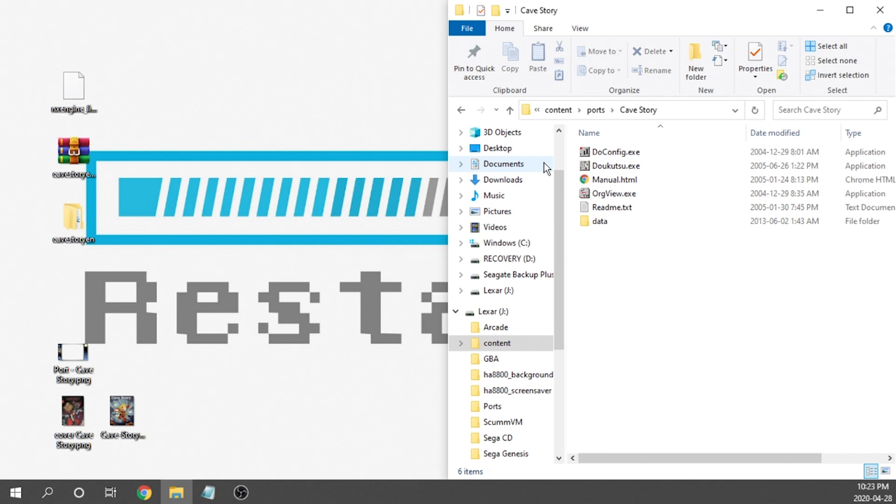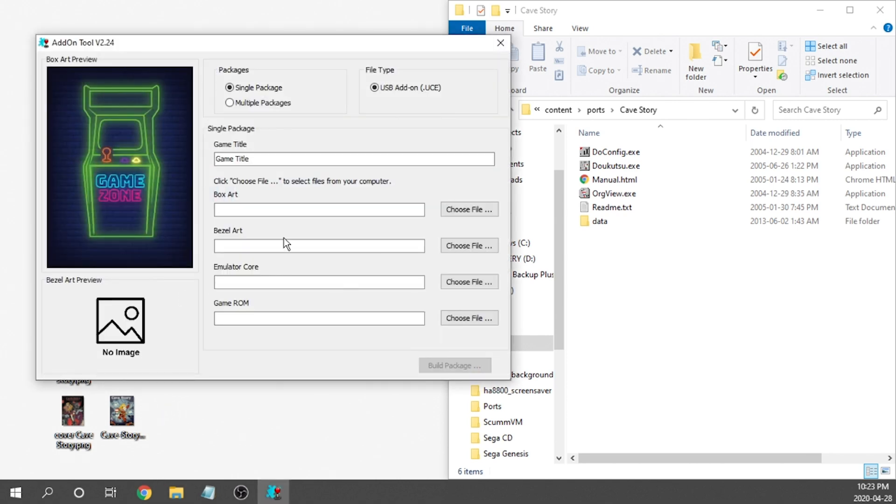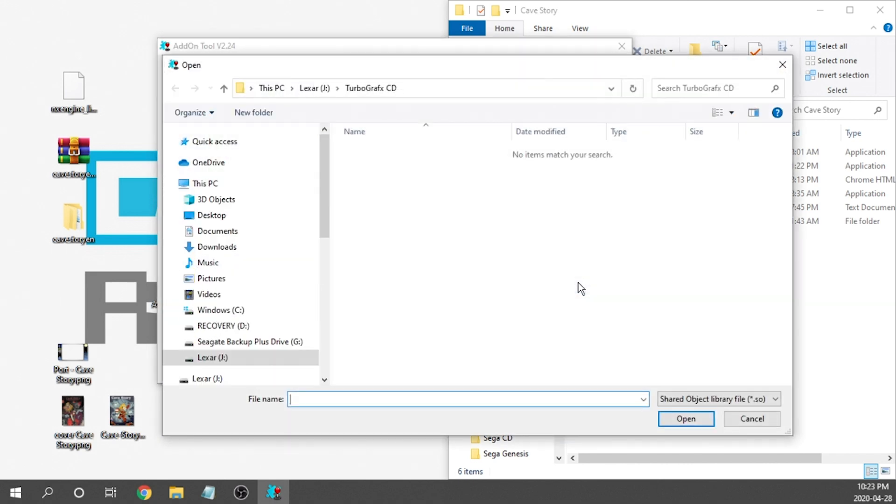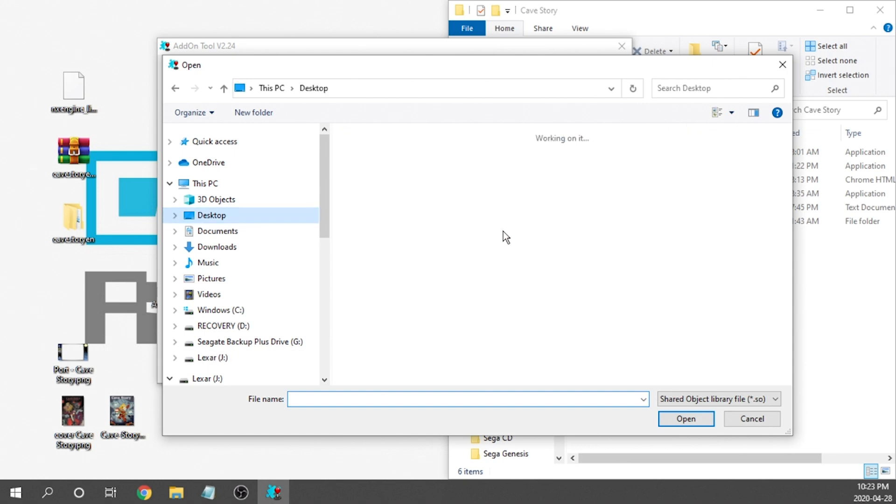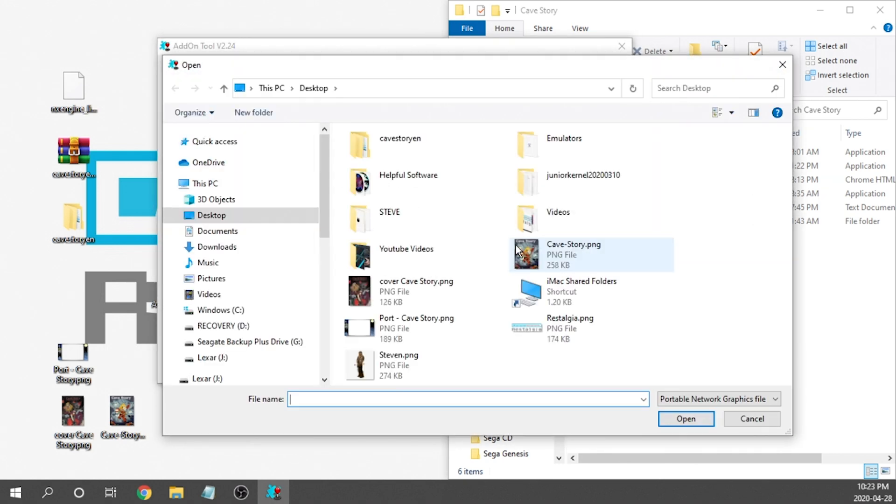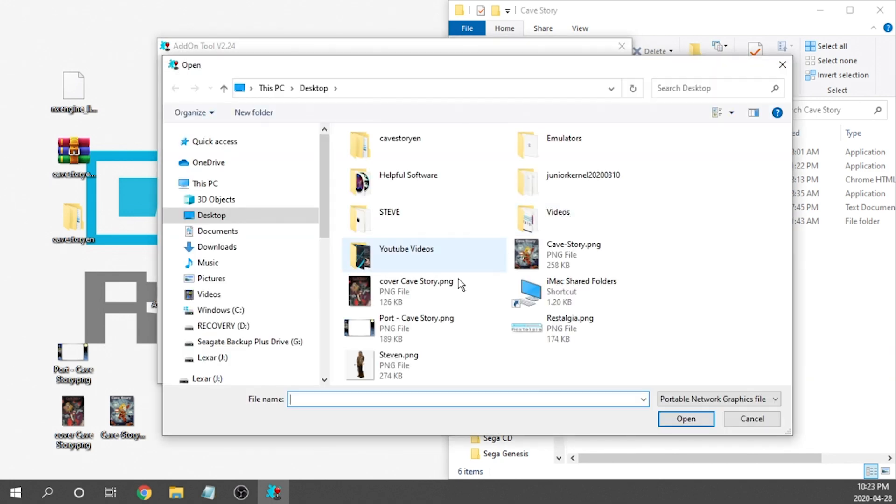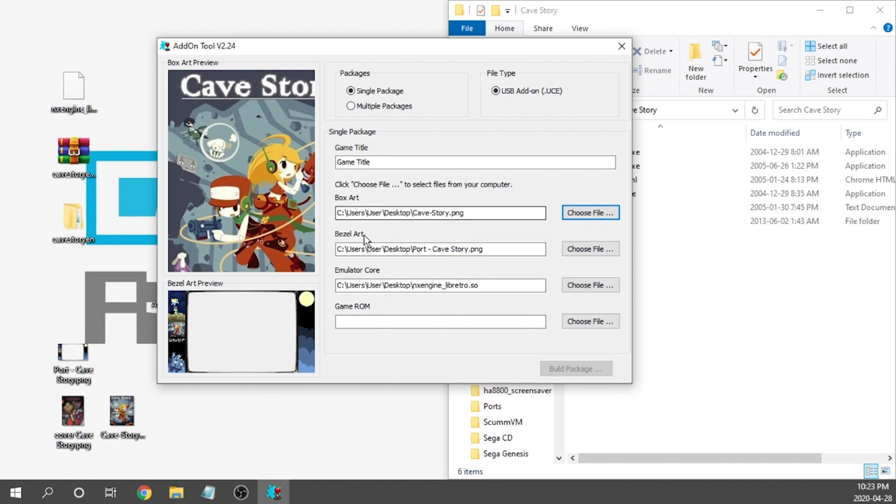And all that's actually left for us to do is to create our UCE file. So, I'm going to go ahead and grab the add-on tool, and I'm going to open it up. And what we need to do is just put this thing together. So, the emulator core is going to be this new NX engine that we just downloaded. So, that's on our desktop, and it's right over here. We're going to choose our bezel art. Again, it's right on the desktop. And our box art, we can select that as well, right from the desktop. And it's important to note, for box art and bezel art, they do need to be in PNG format, and bezel art can't be any larger than 1280x720 in terms of a resolution.